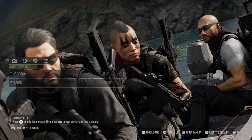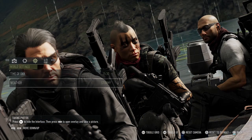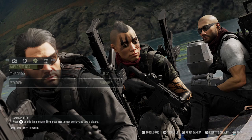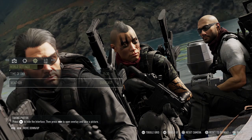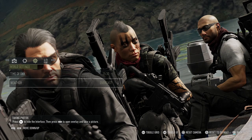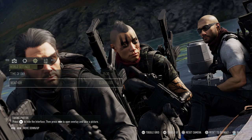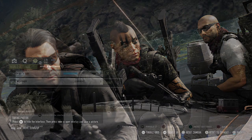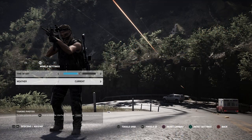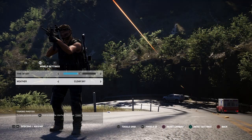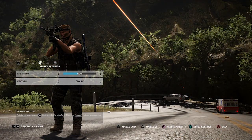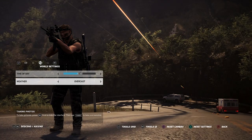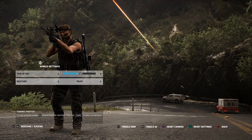Then we have weather, which also changes the ambient effects, changes fog, and changes the rain and sunlight. Use time of day and weather together because you can create some really nice combinations to make the image stand out a lot more.